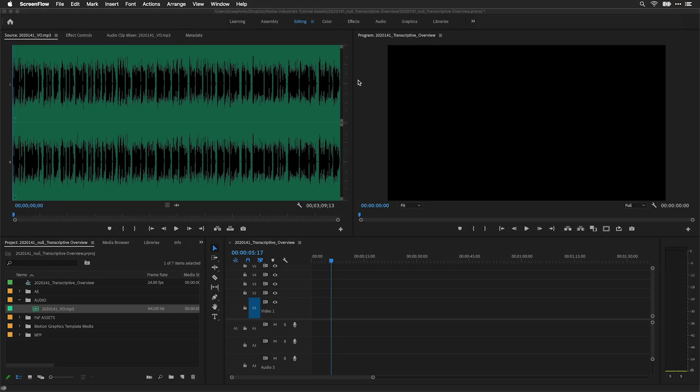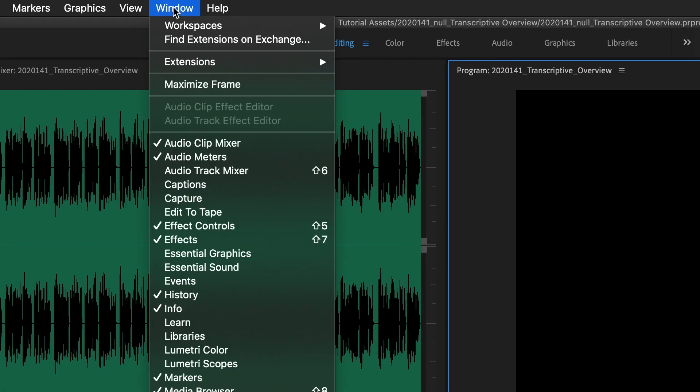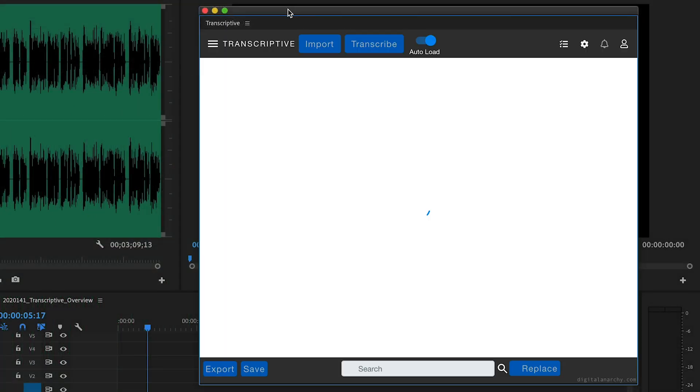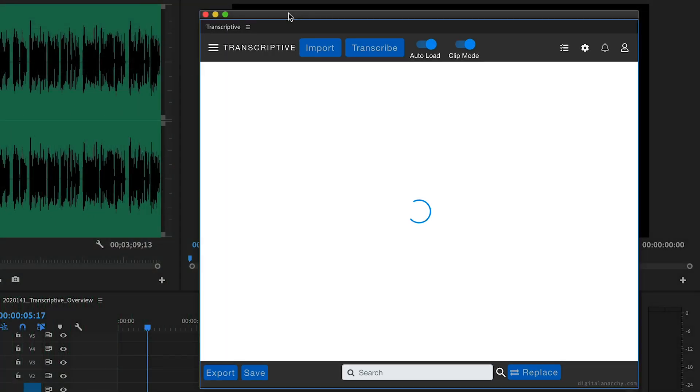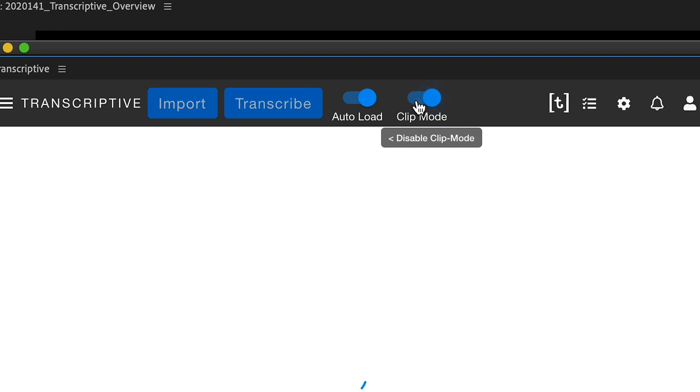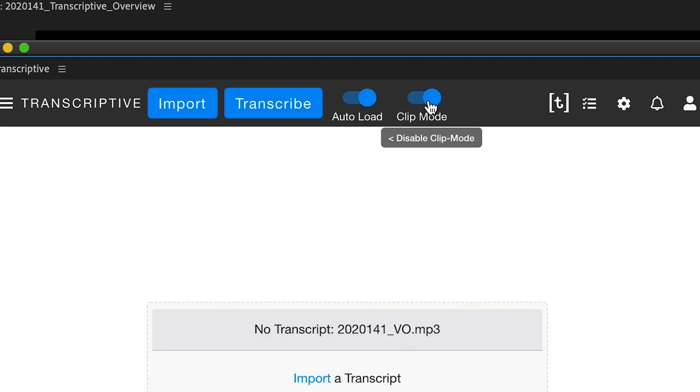Once you have Transcriptive installed, you can launch it from the Window Extensions menu. You'll need to create a Transcriptive account and log in. You can transcribe both clips and sequences. Choose Clip Mode for clips or turn this off to transcribe a sequence.